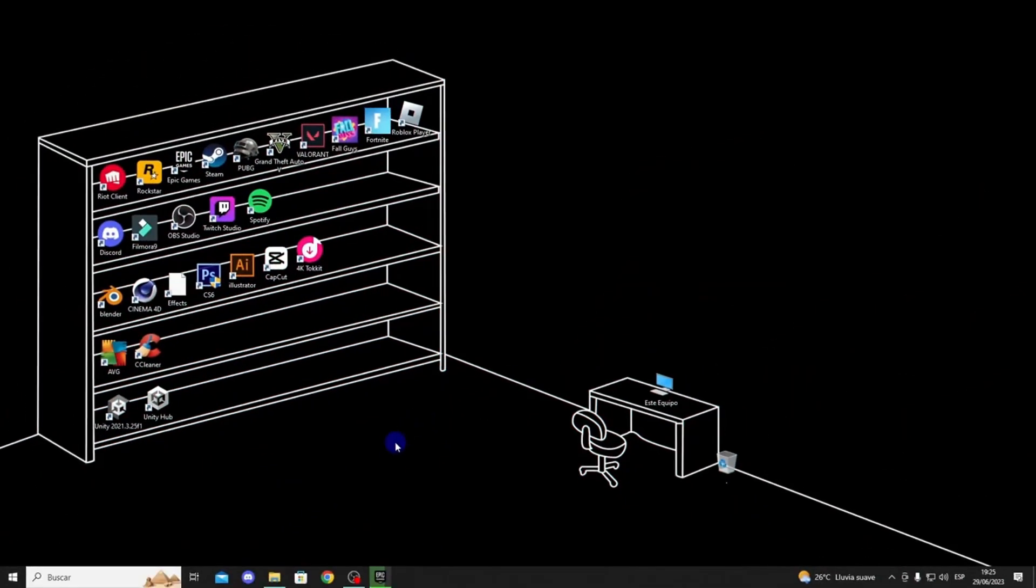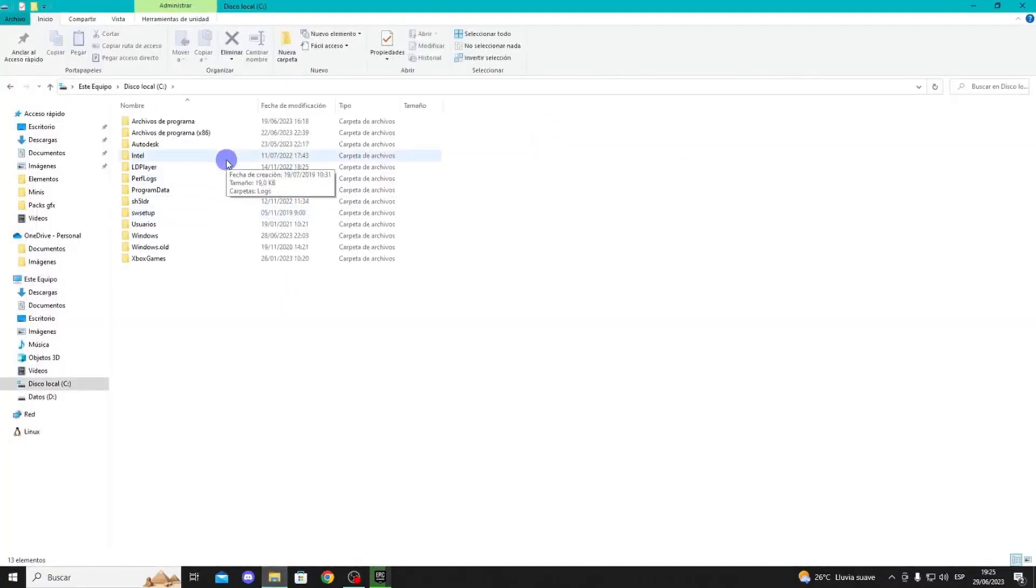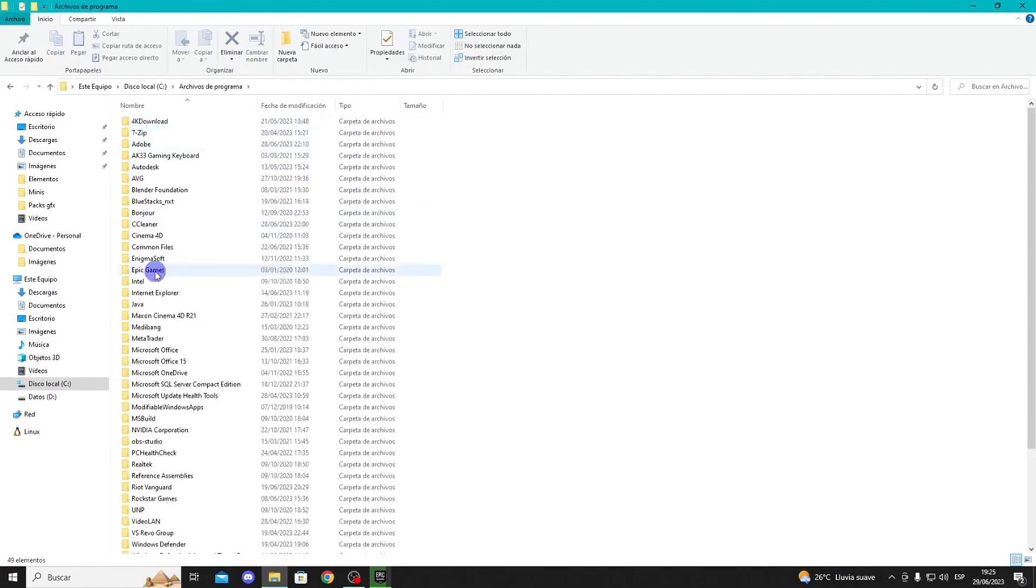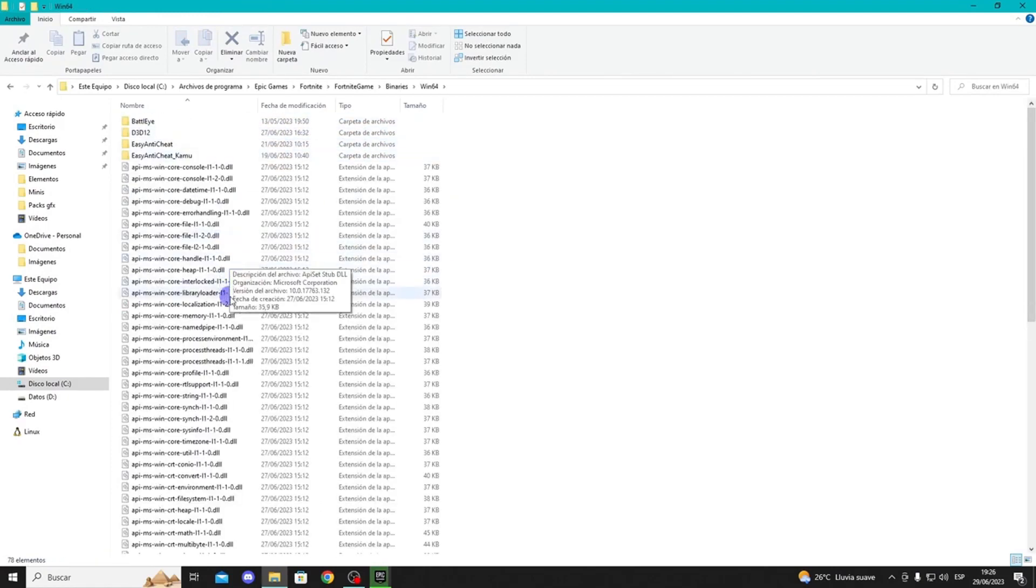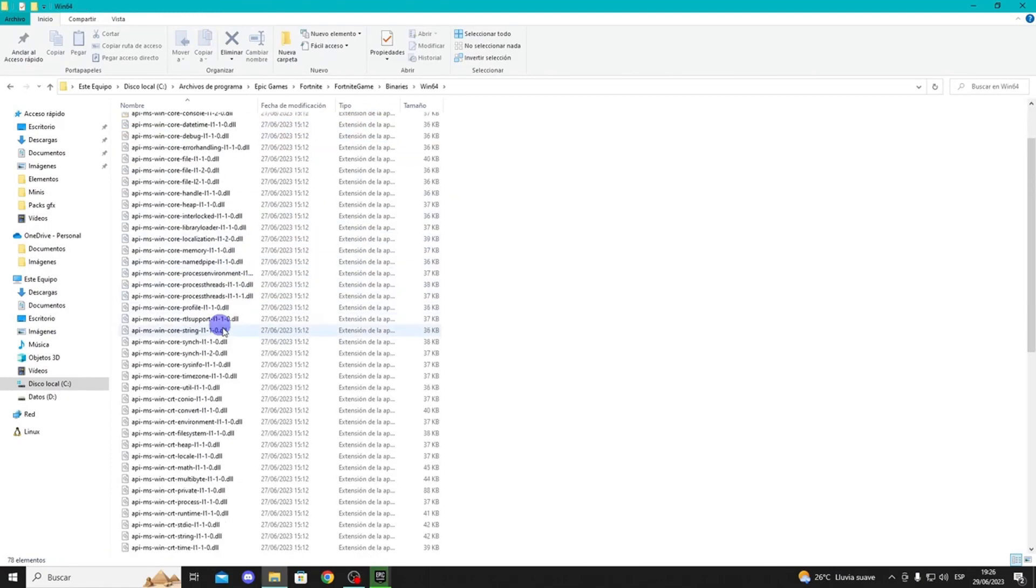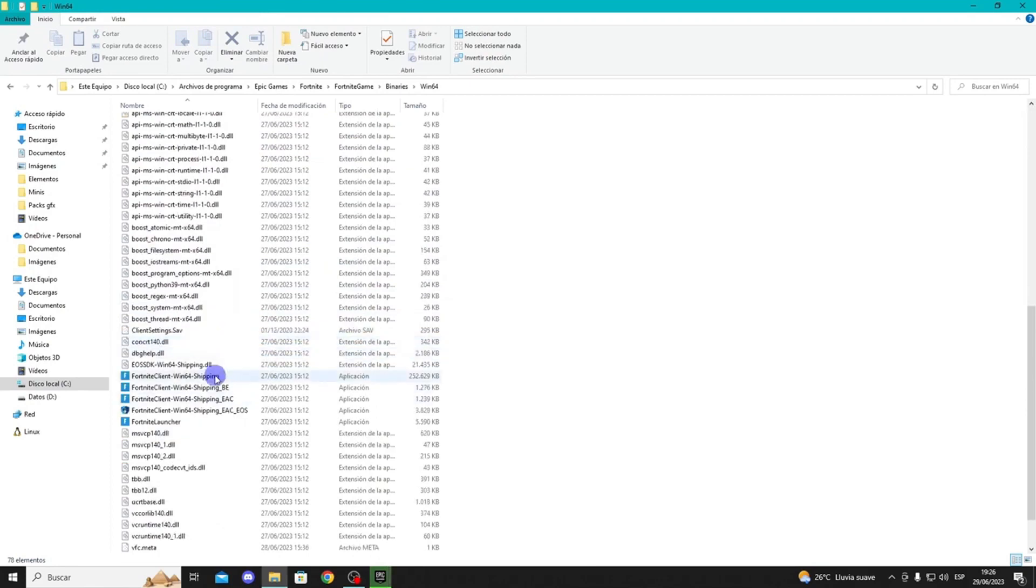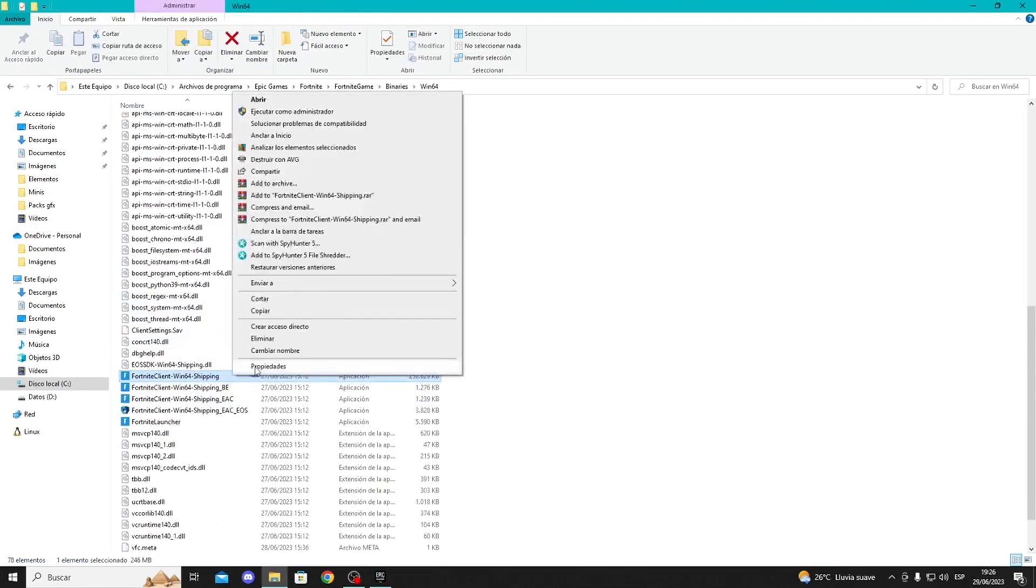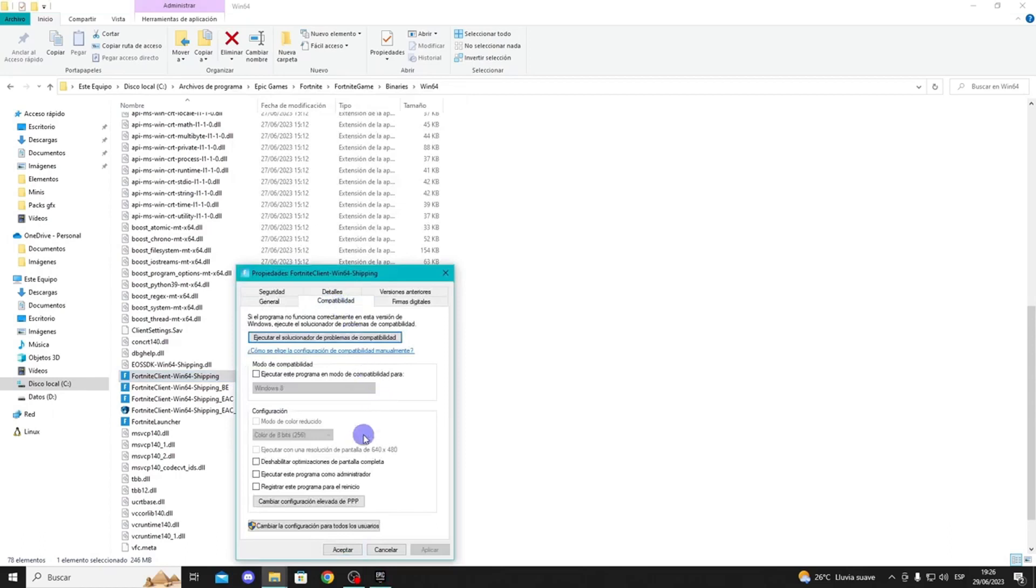If it still doesn't work, go to your PC's local disk C or the disk where your game or Epic Games program is located. Scroll down to find the Fortnite client. Right-click on it and select Properties. Go to Compatibility and select Disable Fullscreen Optimizations.